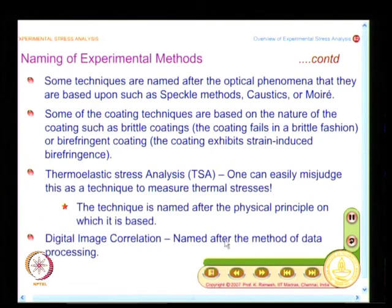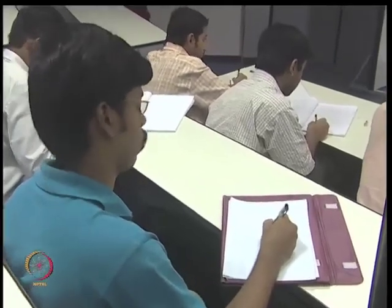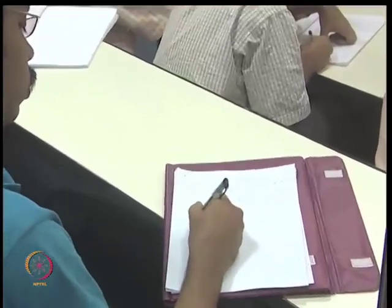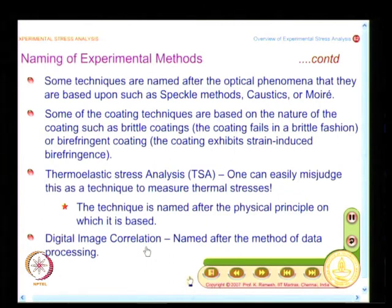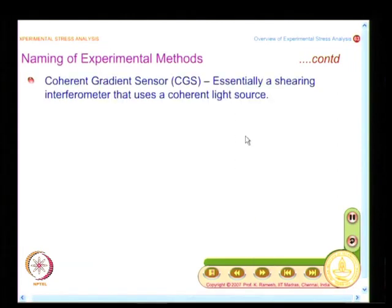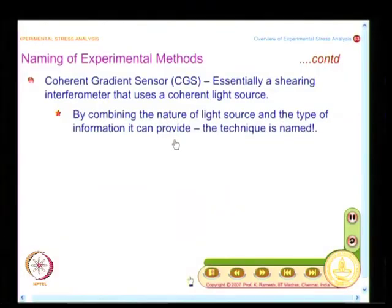One of the emerging techniques now is digital image correlation. It uses white light speckles; however, it is named after the method of data processing. I have digital images and then I look at undeformed and deformed configurations and do a correlation, so I call this digital image correlation. Techniques are named differently — there is no unique approach. In the coherent gradient sensor, I use a coherent source of light; it is essentially a shearing interferometer. By combining the nature of the light source and the type of information it can provide, the technique is named.